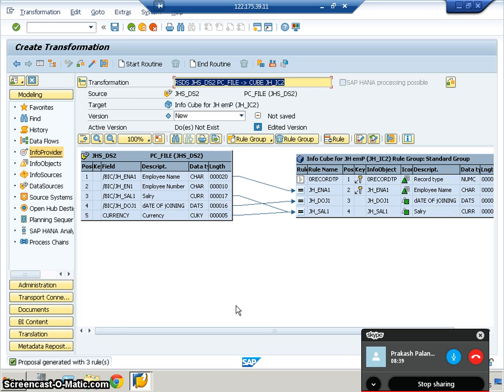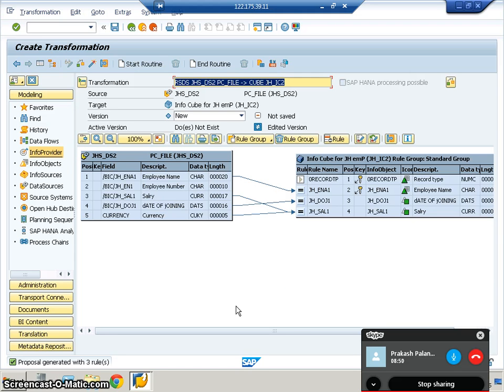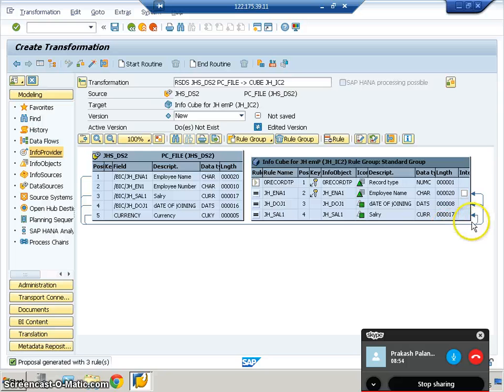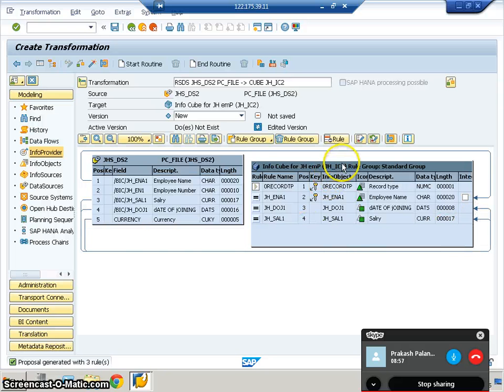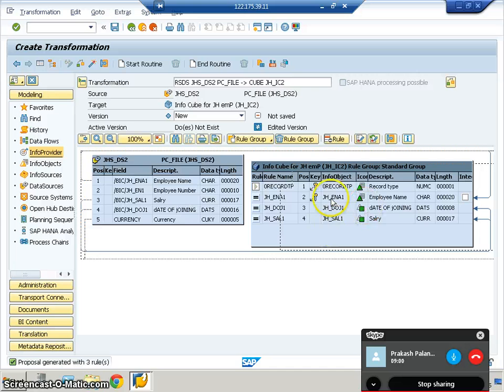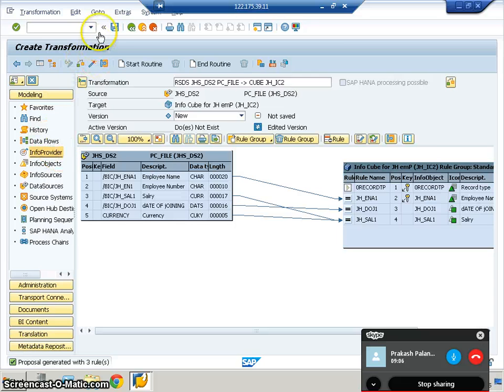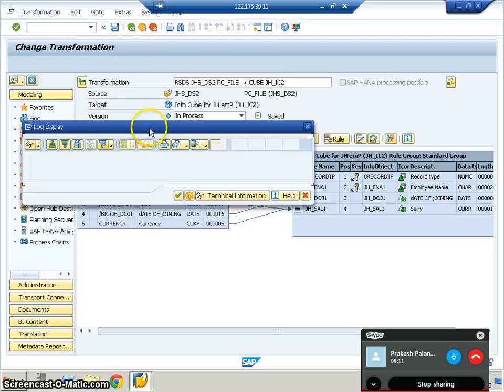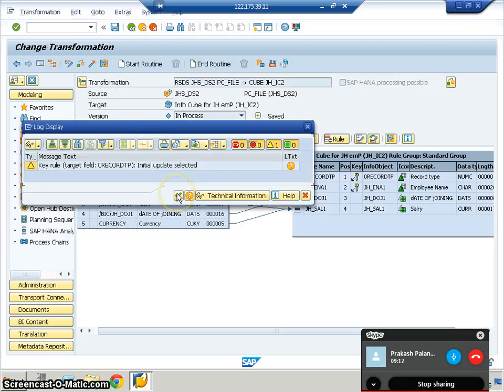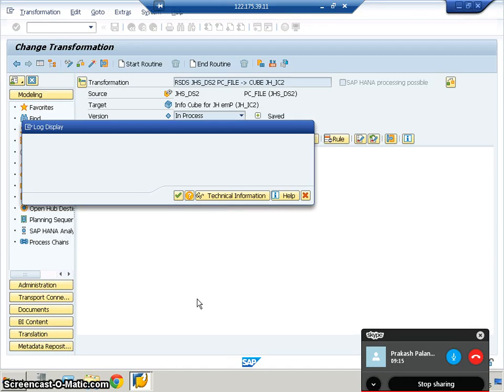Employee number, I think we didn't drag and drop it on the cube. Maybe it's not there in the cube. We need to activate this once. Activation is mandatory.